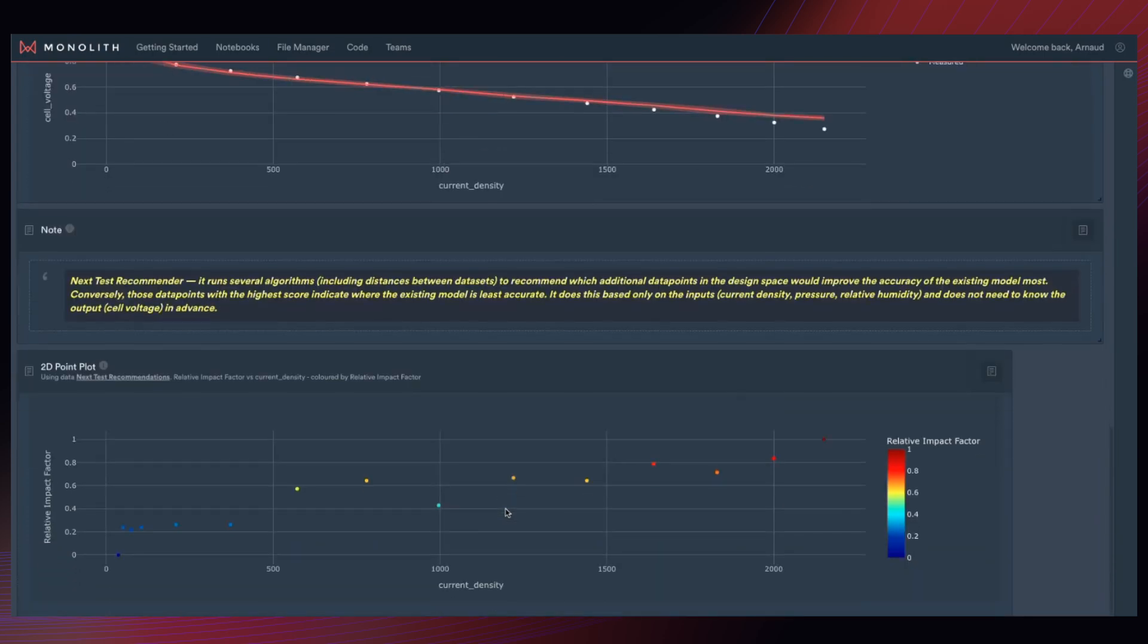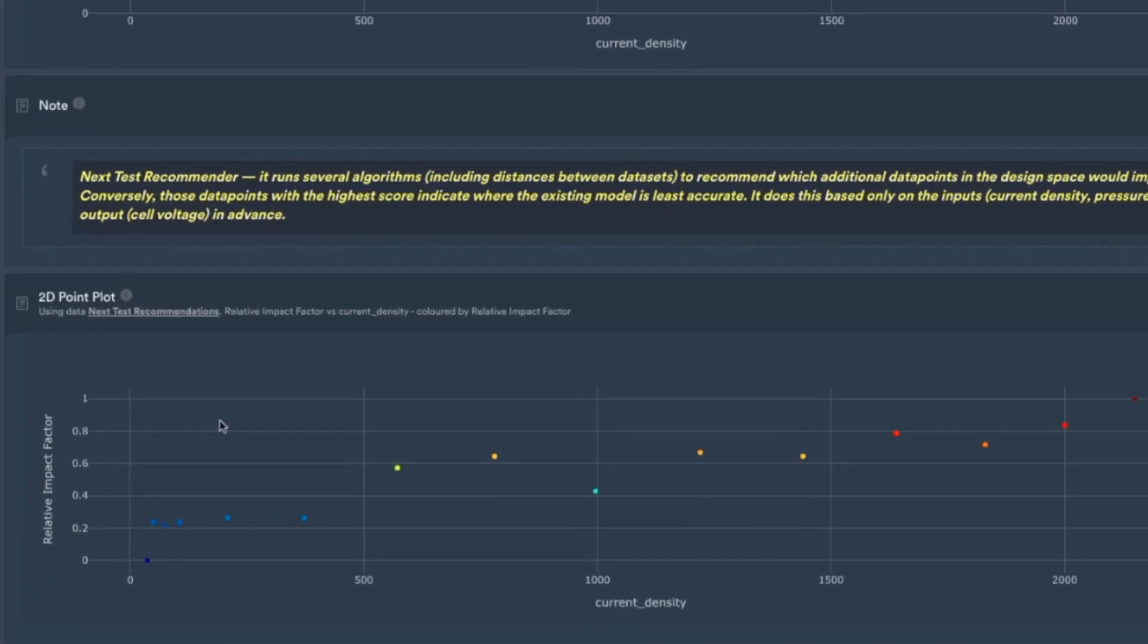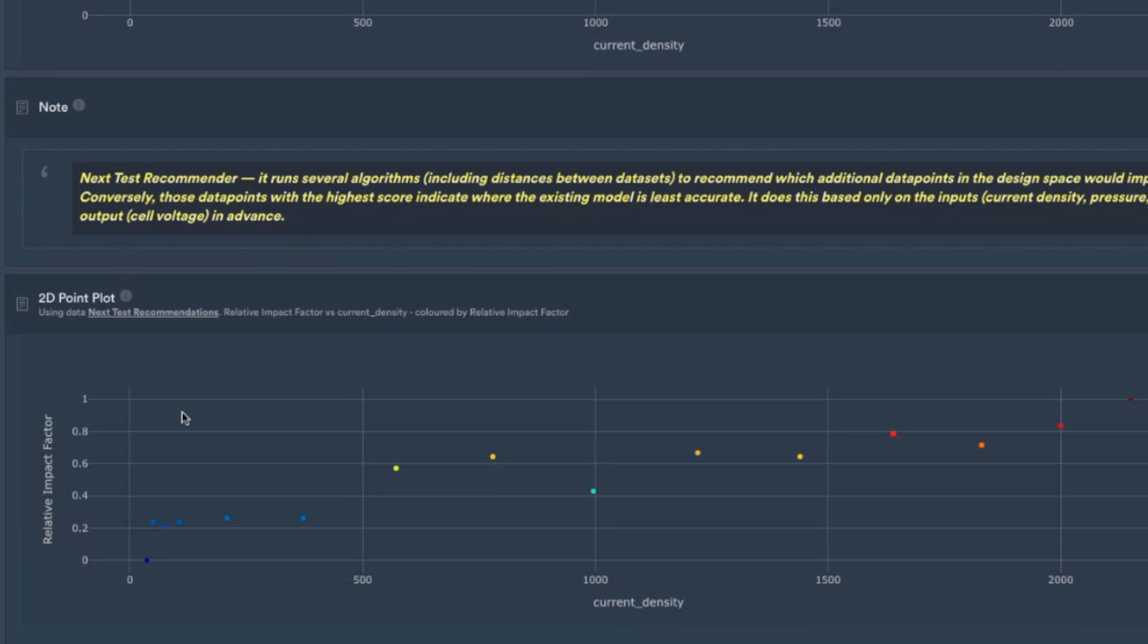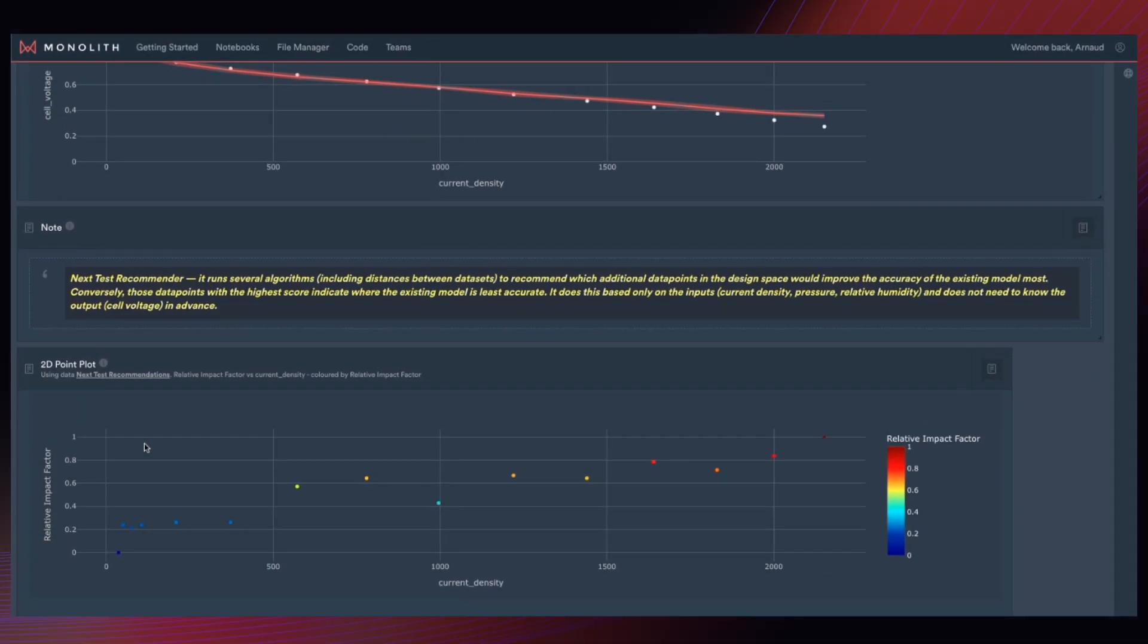I'm going to show you what that looks like. So I'll scroll down. Here we have the next test recommender. Here, I gave the next test recommender the conditions for test two. As a reminder, the test engineer would know the conditions in advance because they set these themselves. Even if they don't have the results for test two in advance, they will know the conditions for test two in advance.